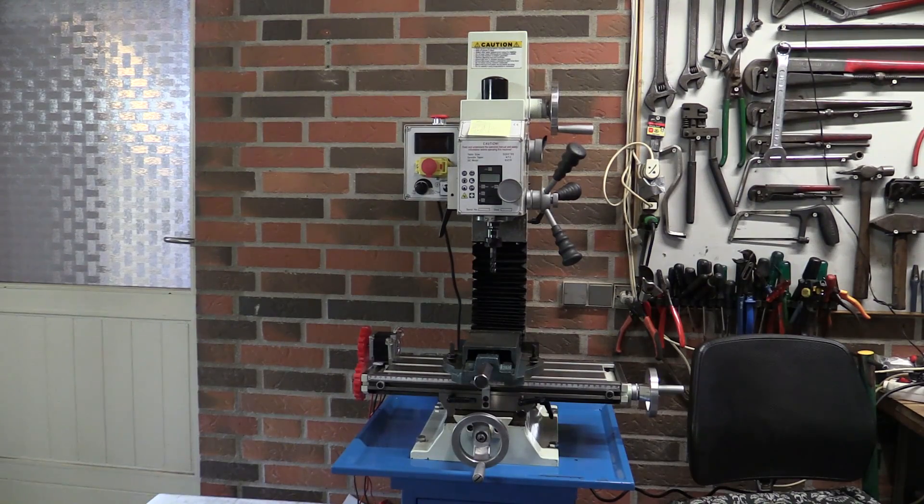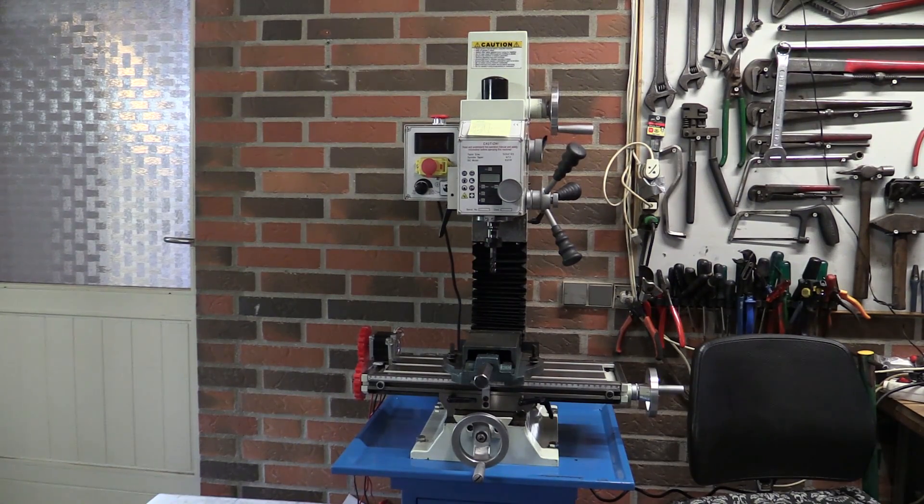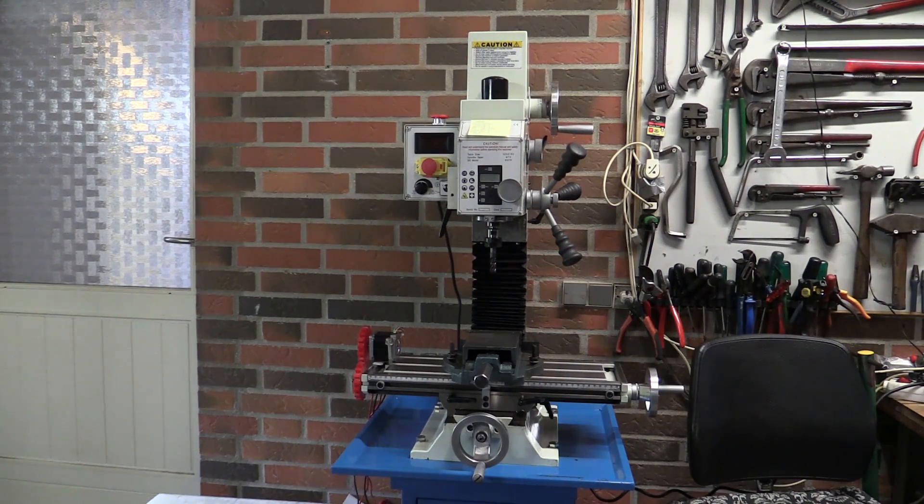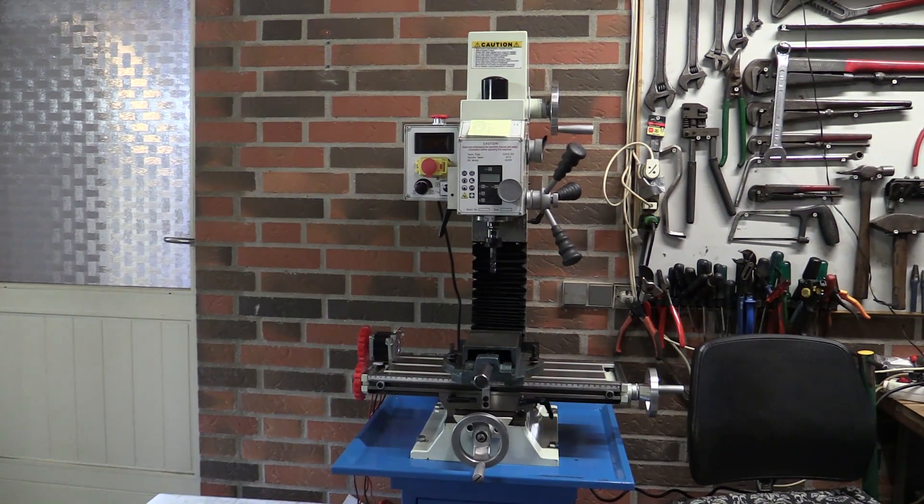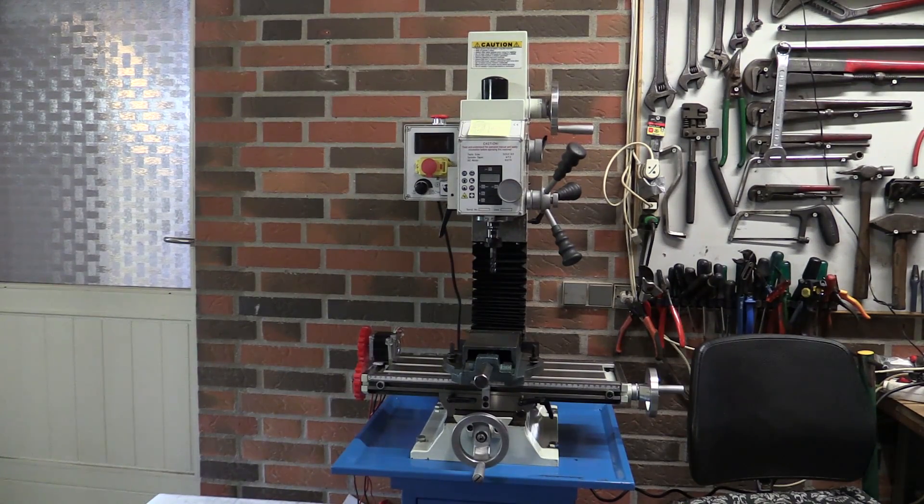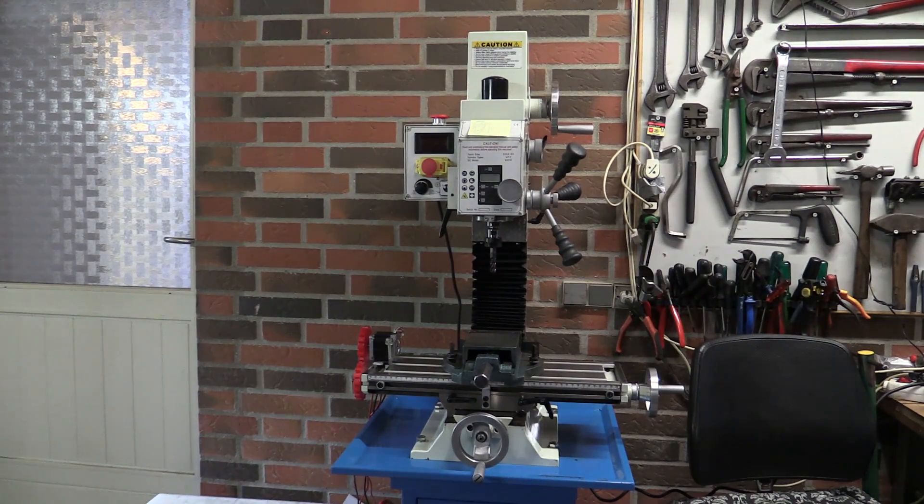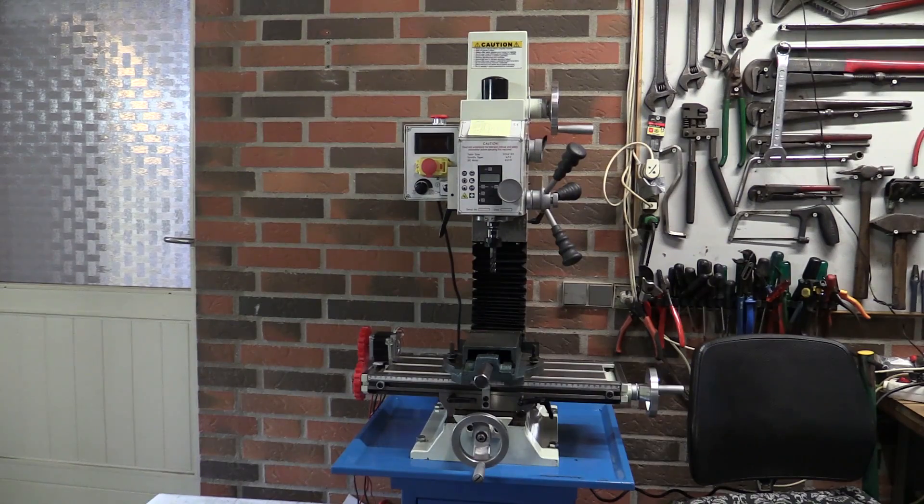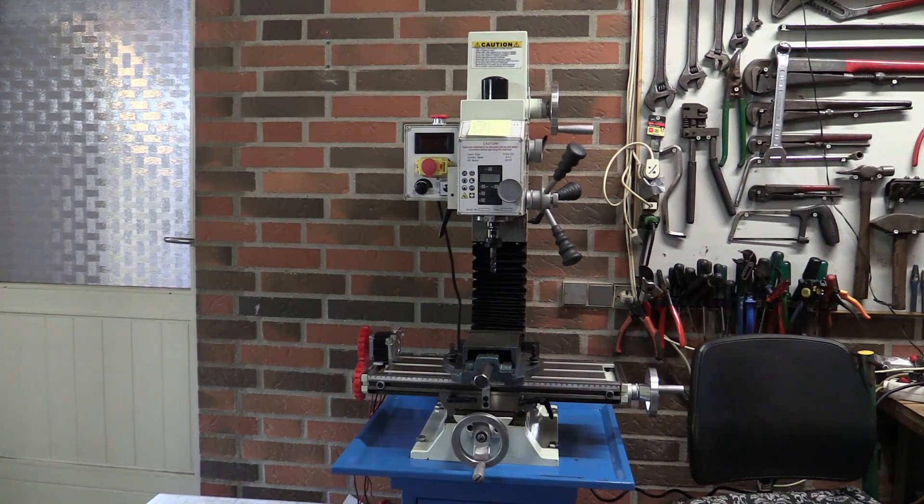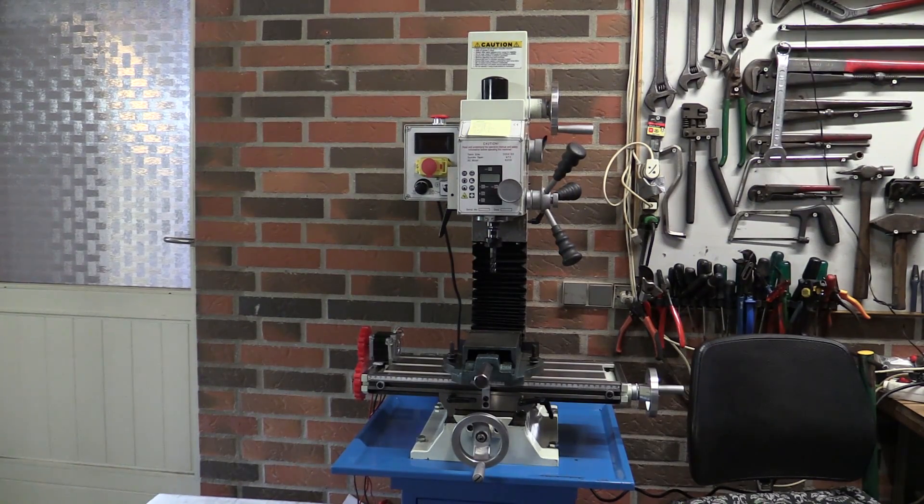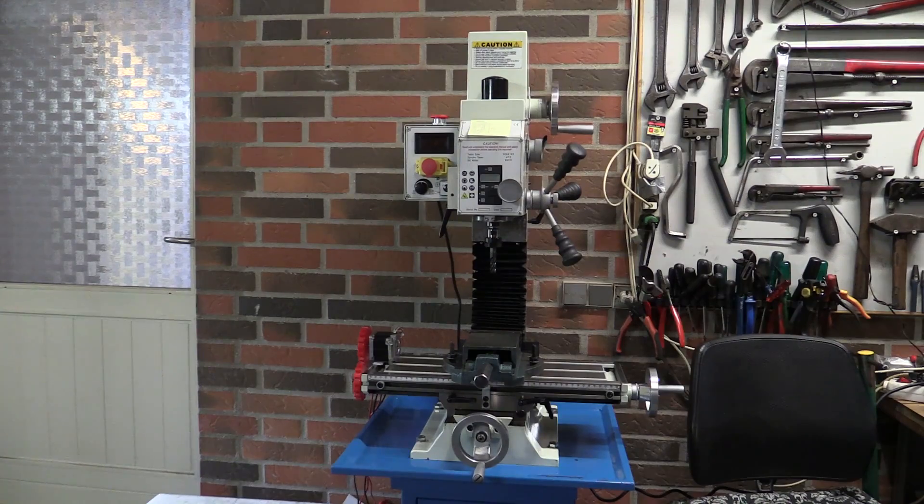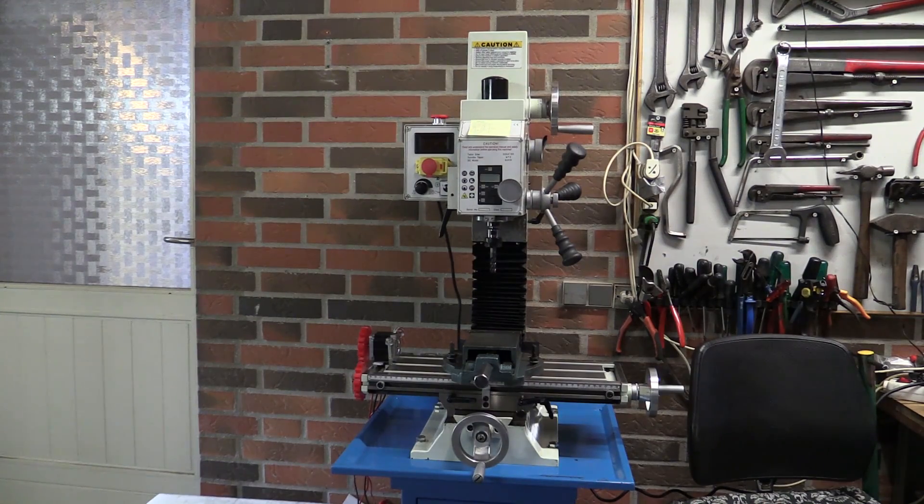But anyway, as I mentioned in a previous video, I was going to buy a milling machine, so I went and did exactly that. I thought I would share it with you guys. It's a small milling machine, but it's not like a desktop version or something like that.